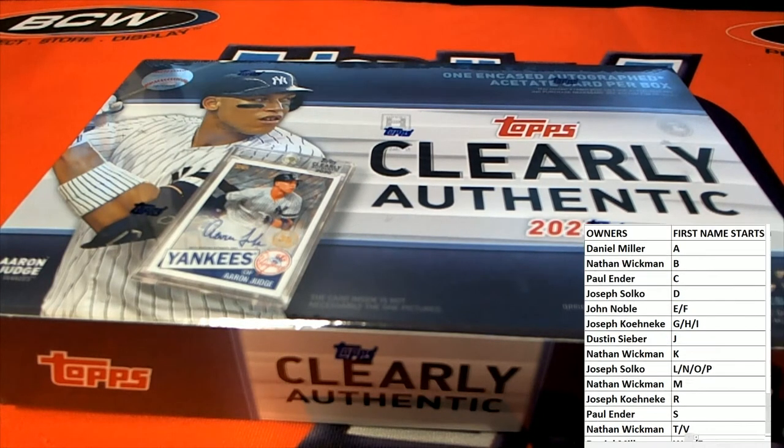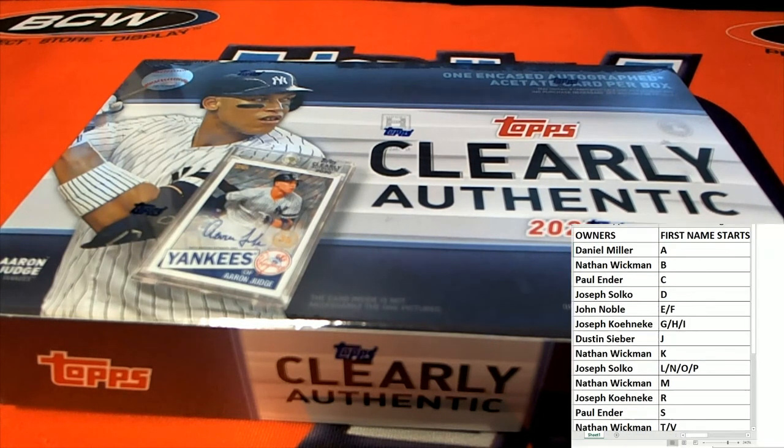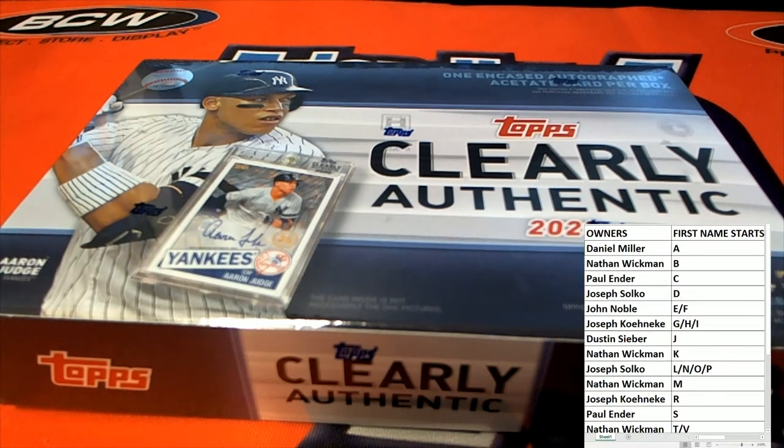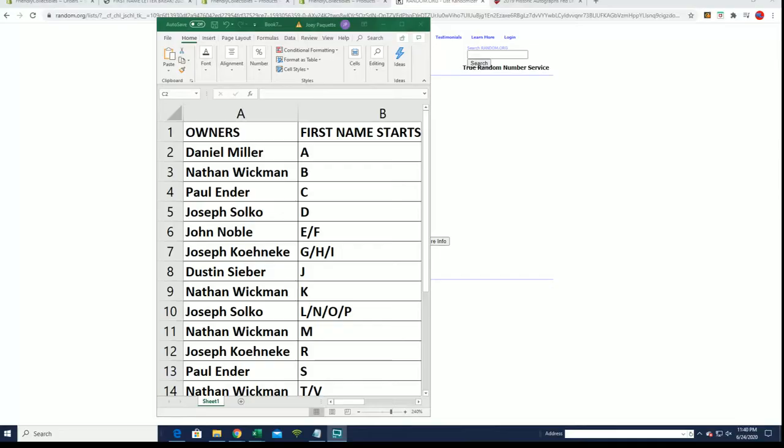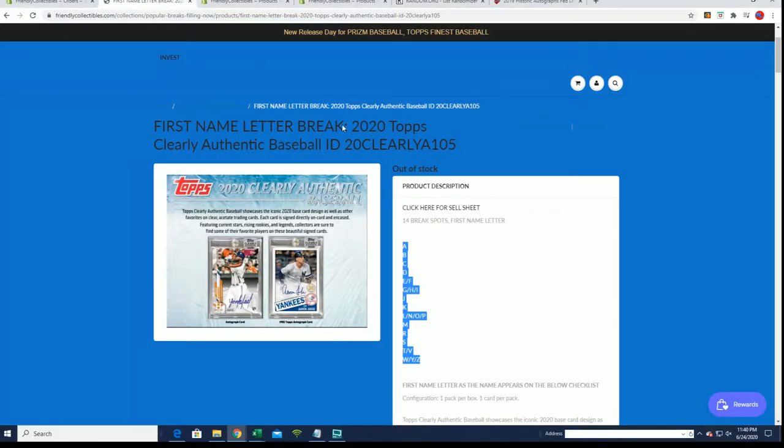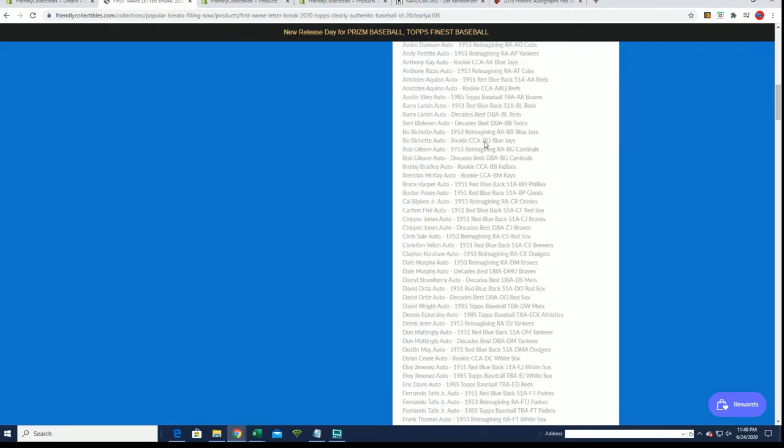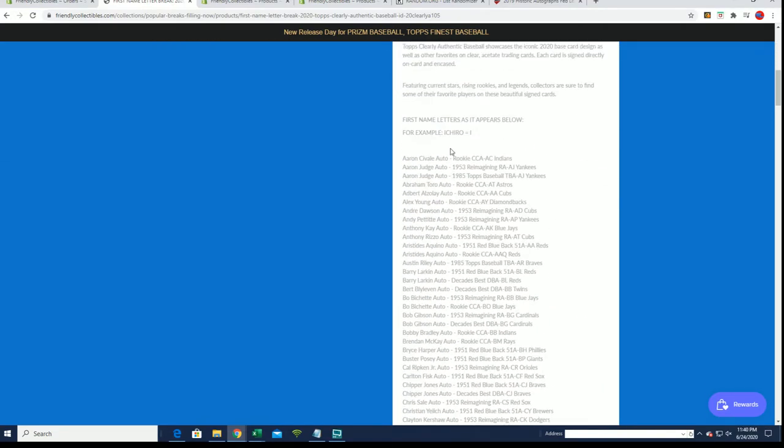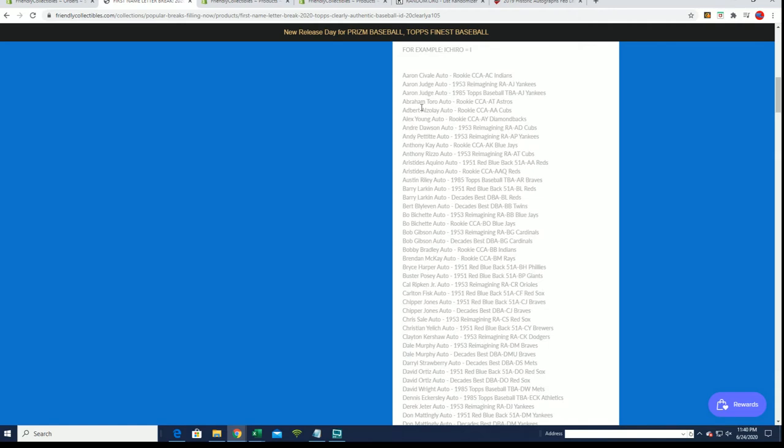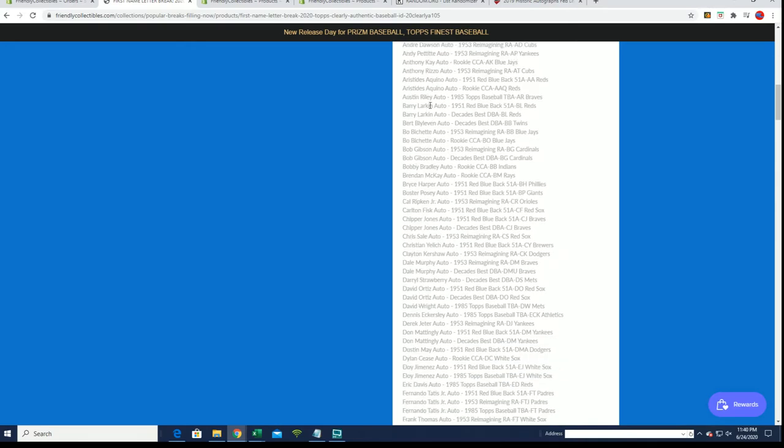All right guys, first name - let me show you real quick here. If you're on the site, here was the break. You'll see this one's obviously gone, but you'll see 106 up. If you scroll down, you'll see the list here. Like Aaron Judge right there, Turo, Andre Dawson, Barry Larkin, Bichette.